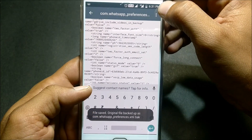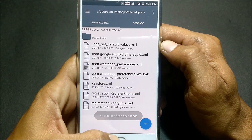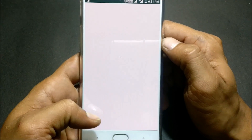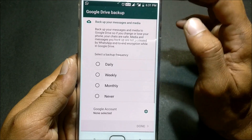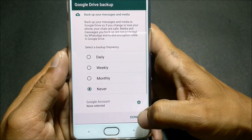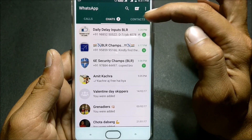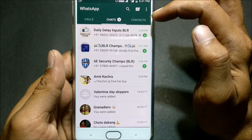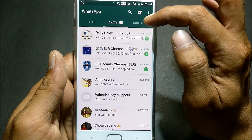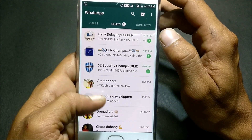After changing the value to 0, save the changes, then click save and exit. Open WhatsApp — it may show a Google Drive backup prompt; select never and click done. You'll see that the new WhatsApp status feature has been disabled and you get the old version back with contacts, chats, and calls.